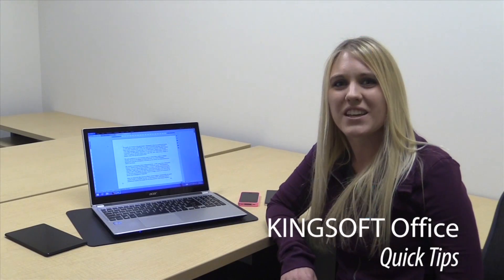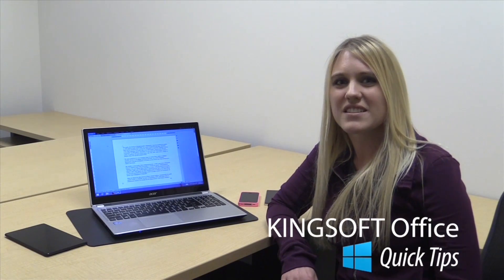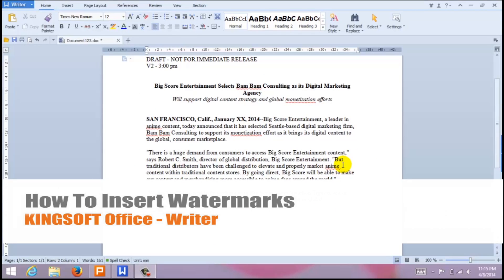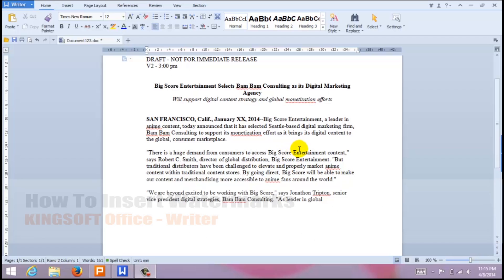Hey, this is Amity with another quick tip for KingSoft Office for Windows. Today I'm going to show you how to add a watermark to your documents in KingSoft Writer for Windows.